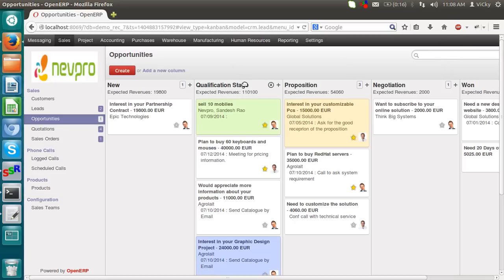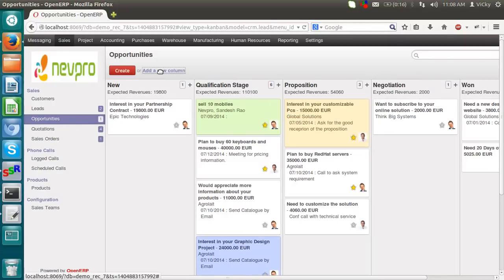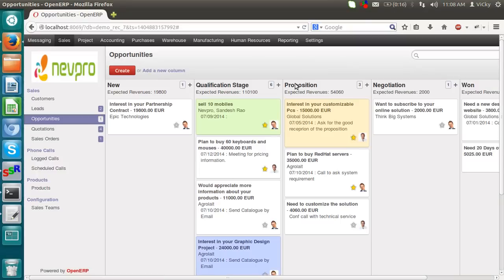Like this. If you want to remove any stage, you can simply remove it by selecting delete. If you want to add a new stage, you can add a new stage from here. Give a stage name, probability, and save it. It will create a new stage over here.